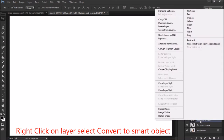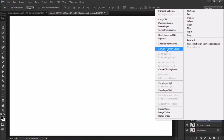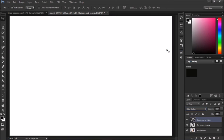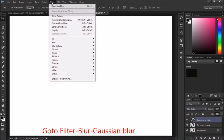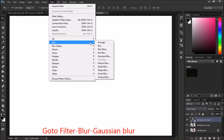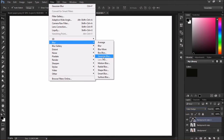Then right-click on Layer 2 and convert to Smart Object. After that, go to Filter > Blur and select Gaussian Blur.